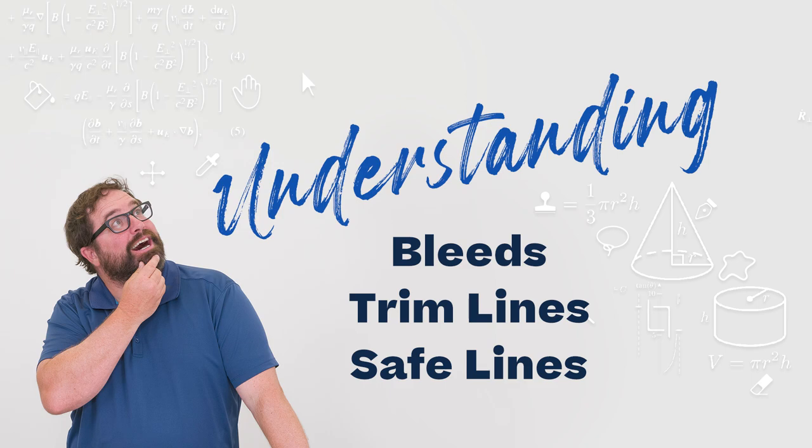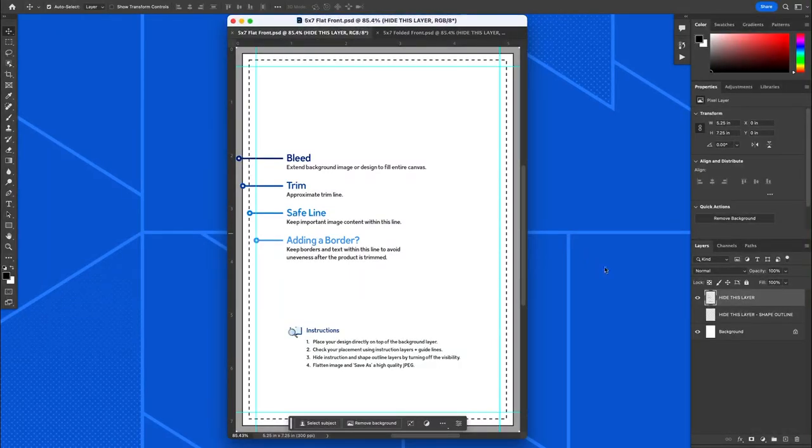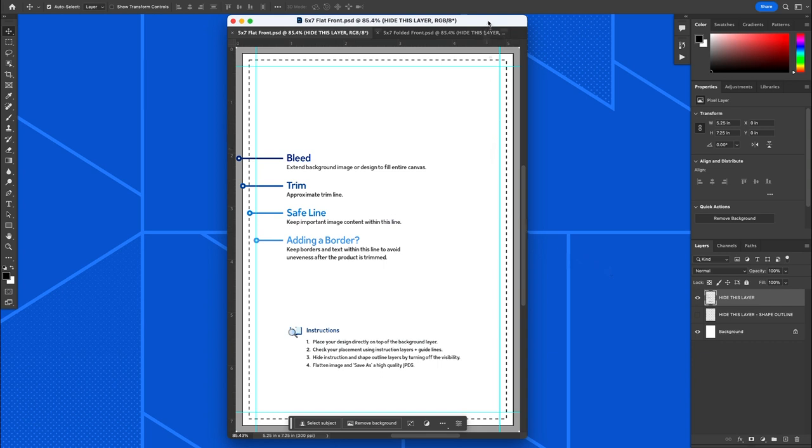So right away you'll see that there are a few different layers. The very top layer has some information on it. We have bleed, trim, safe line, and adding a border. They all mean slightly different things.